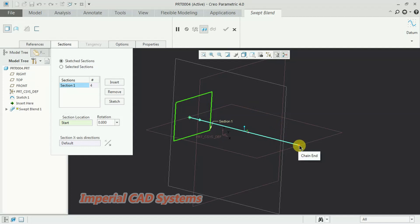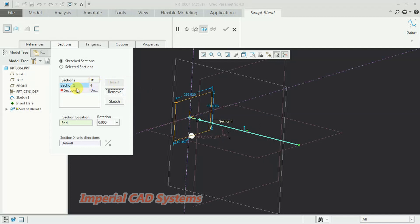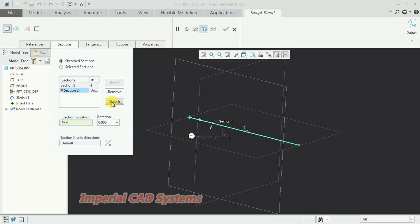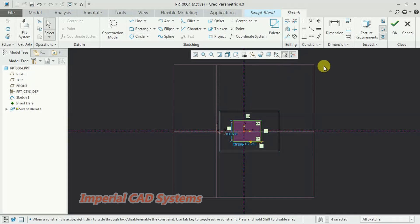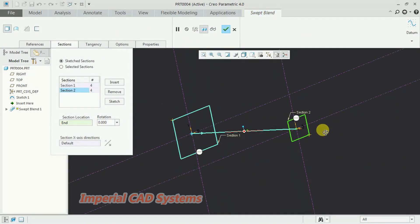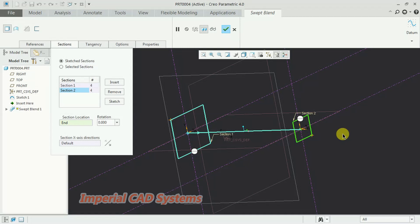At the start section we have a rectangle of some size. Now we need to create the other section at the end point. To form a profile at that point, go to the insert option, then select section two. Go to sketch and create a rectangle of a smaller size. For this second rectangle, I select the start point at the lower right corner — a smaller rectangle — then go for OK.